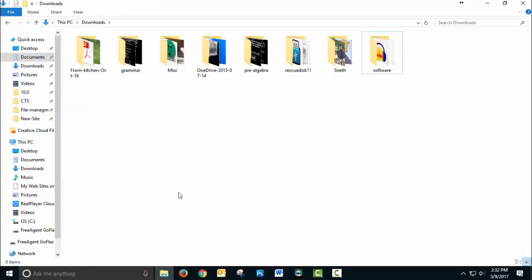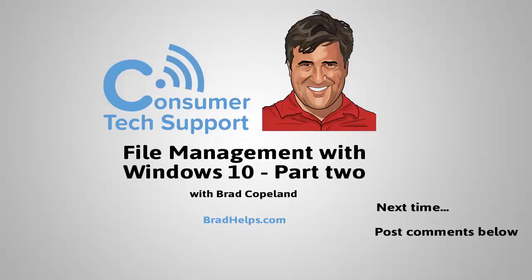So that's File Management Part 2. Next time we're going to cover doing a better job of organizing files with naming schemes and the like. Thanks for watching.